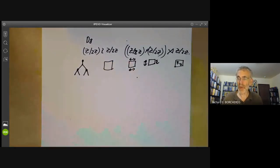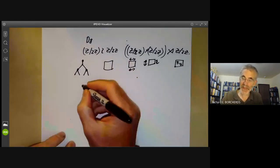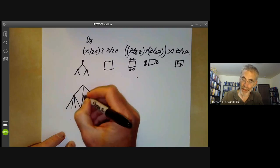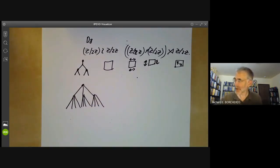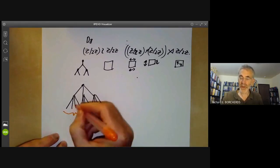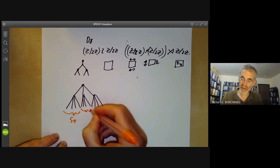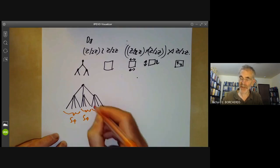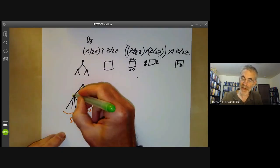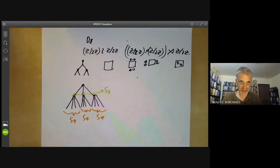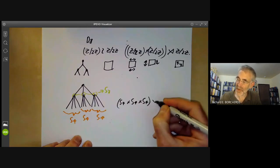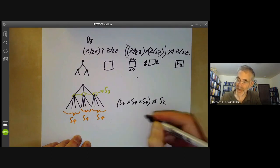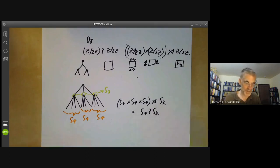In general, automorphism groups of trees often turn out to be wreath products. For example, consider a tree with one central node branching into three nodes, each branching into four leaves. We can fix the center and permute the four leaves under each branch — giving S4 three times — and we can also permute the three branches, giving S3. Putting this together: the automorphism group is S4 × S4 × S4 semi-direct product S3, which is the wreath product S4 ≀ S3.